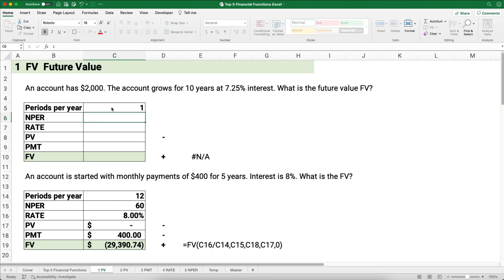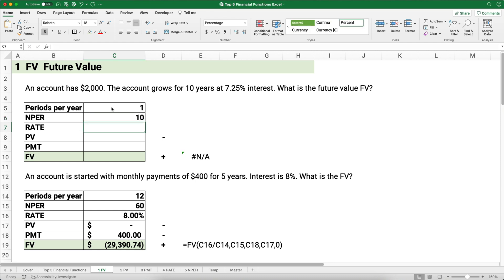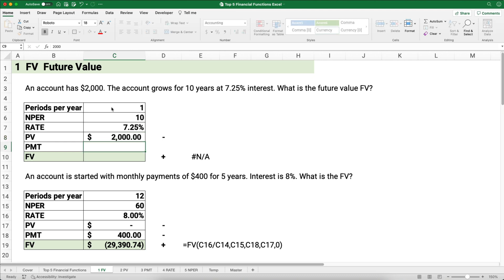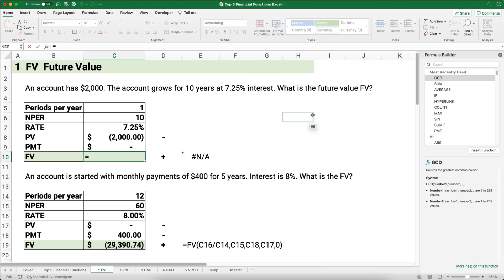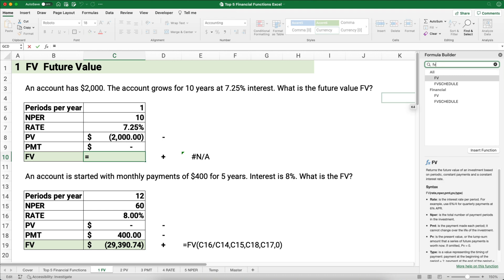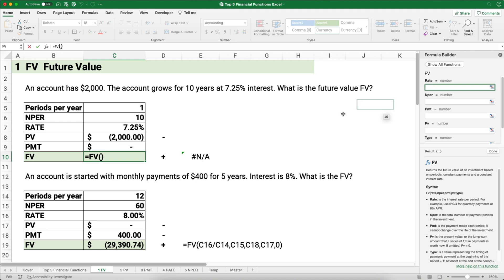We'll make the present value negative $2,000 because we're paying it and we'll receive a positive future value. There's no payment — nothing added or subtracted each year — so that's zero. Now I'll use the formula builder, typing FV to find the future value function. I'll build it here and show you how it works. The rate is 7.25% divided by the periods per year — I always divide by periods per year to get the periodic rate.